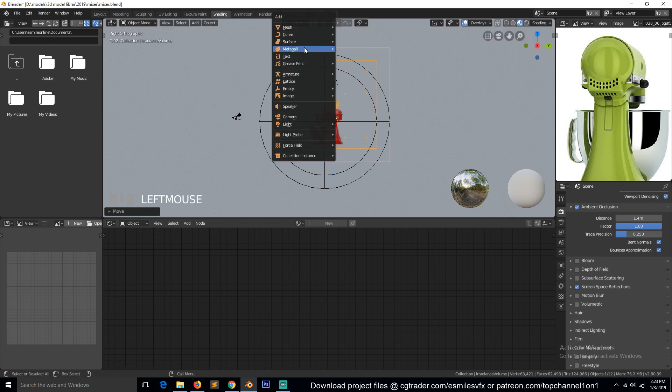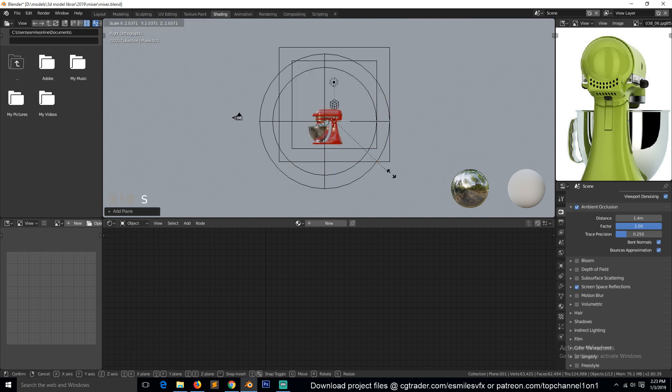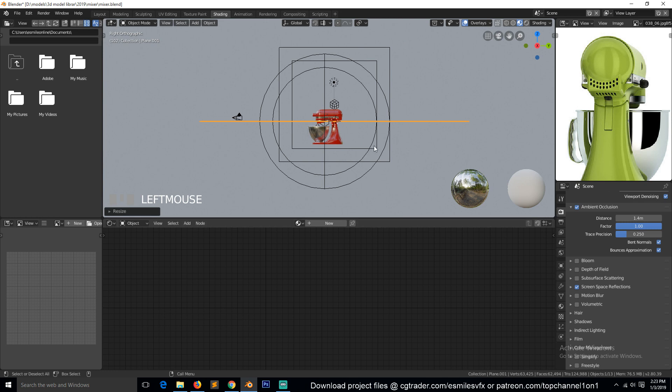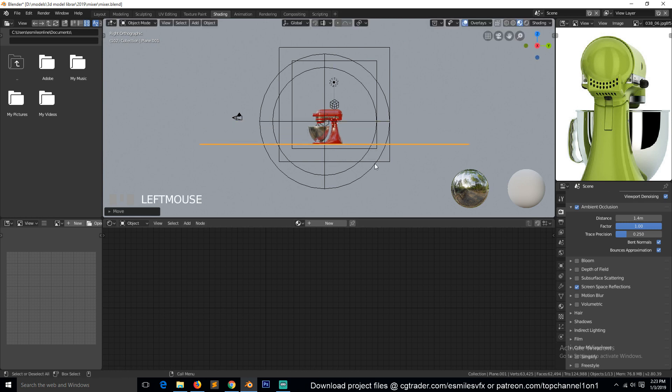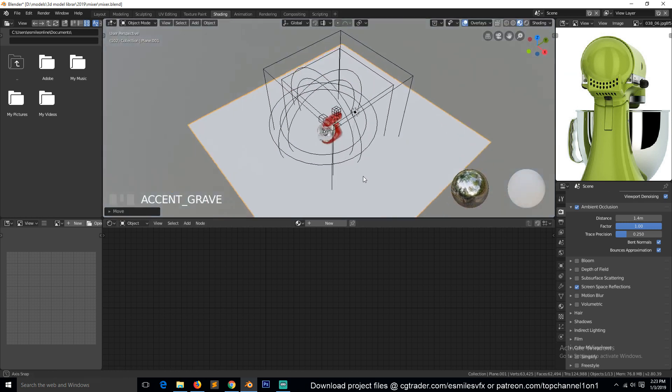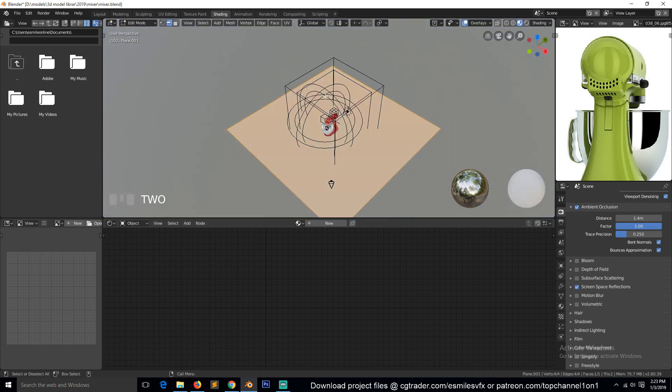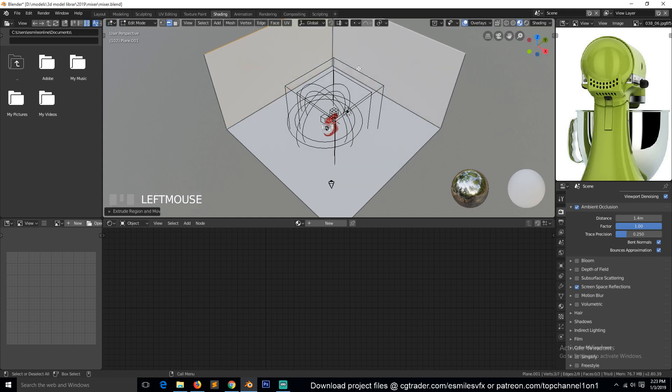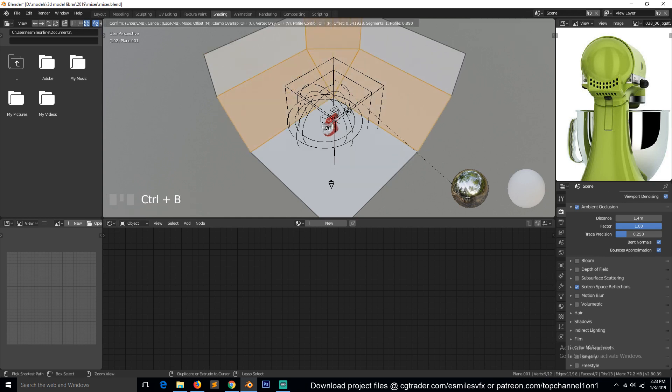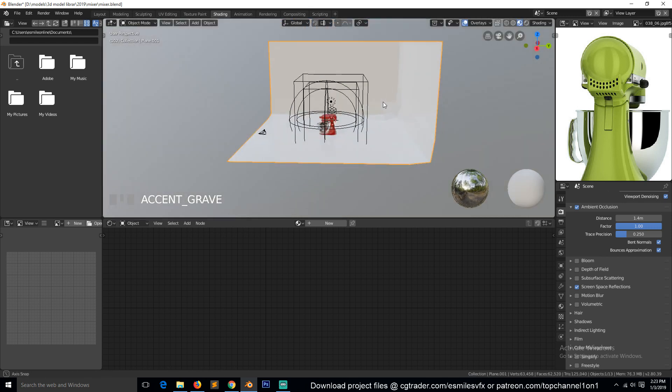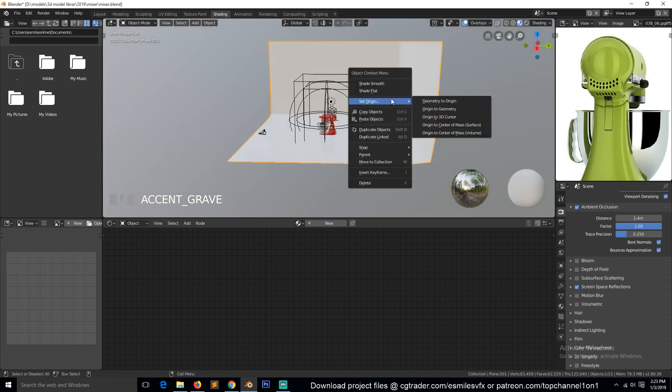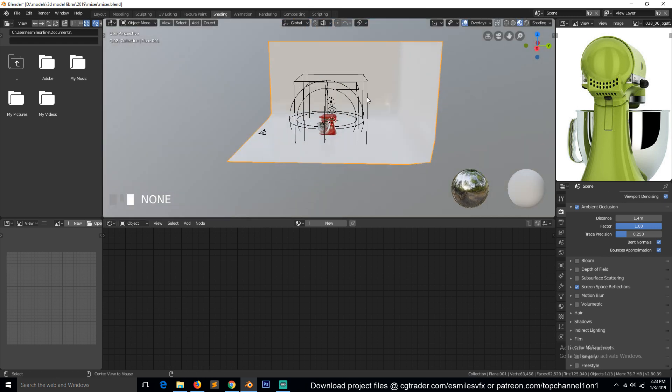Now maybe we can add a plane to capture the shadows. You can select this back side below that. Smooth, smooth.